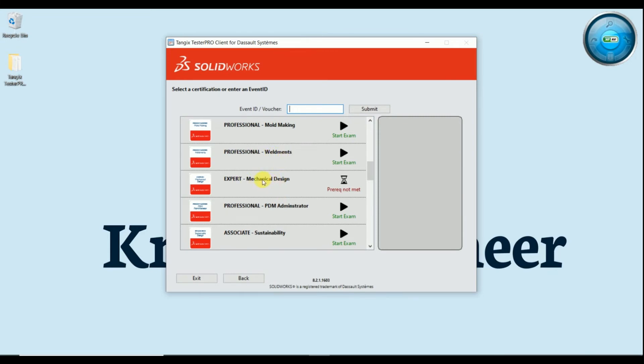You can see here prepare not met, means for expert you need to complete CSWA, CSWP and 5 specialization courses, so it's still in waiting list.